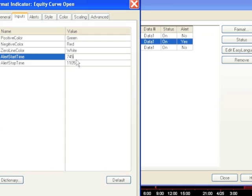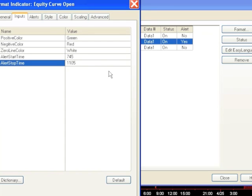So what will happen is only during these configured times will this indicator actually send out the message. It's not really a text message — it's simply an email being sent to an address. And of course, you can use your smartphone to view that, or a computer, a laptop, whatever.